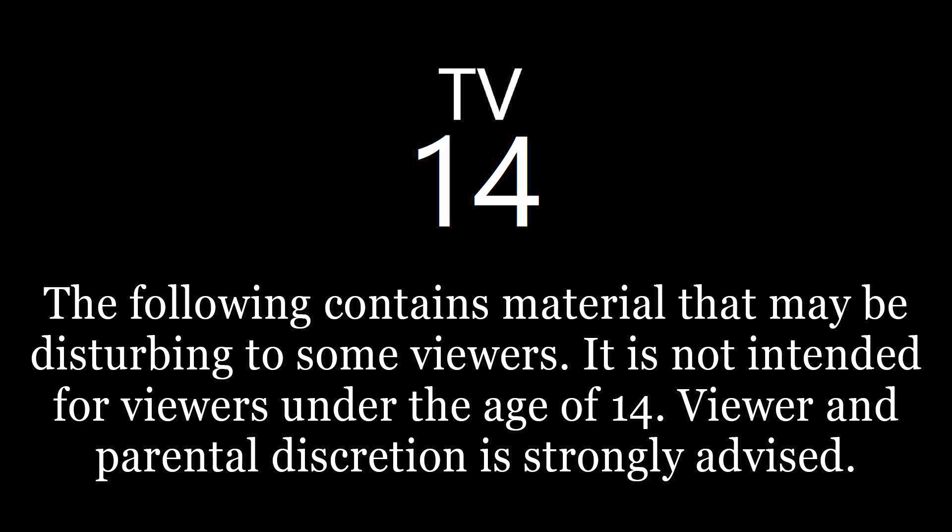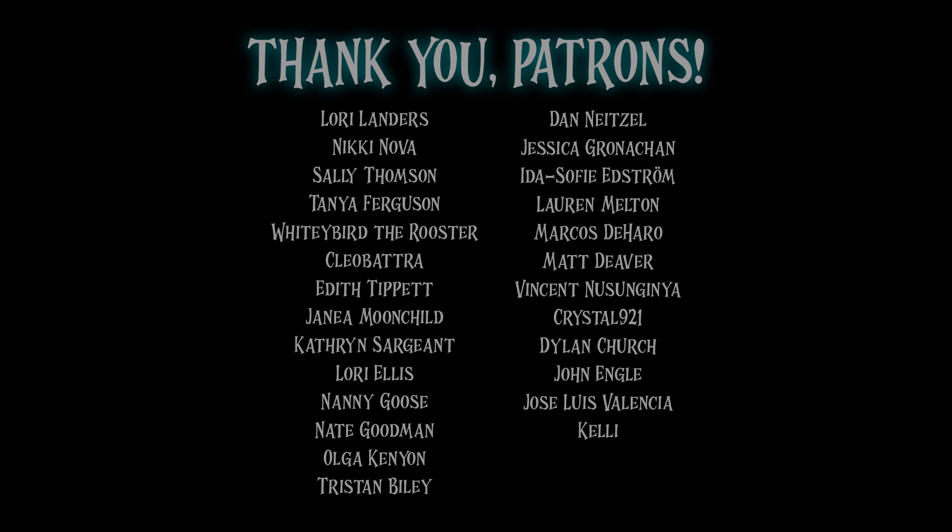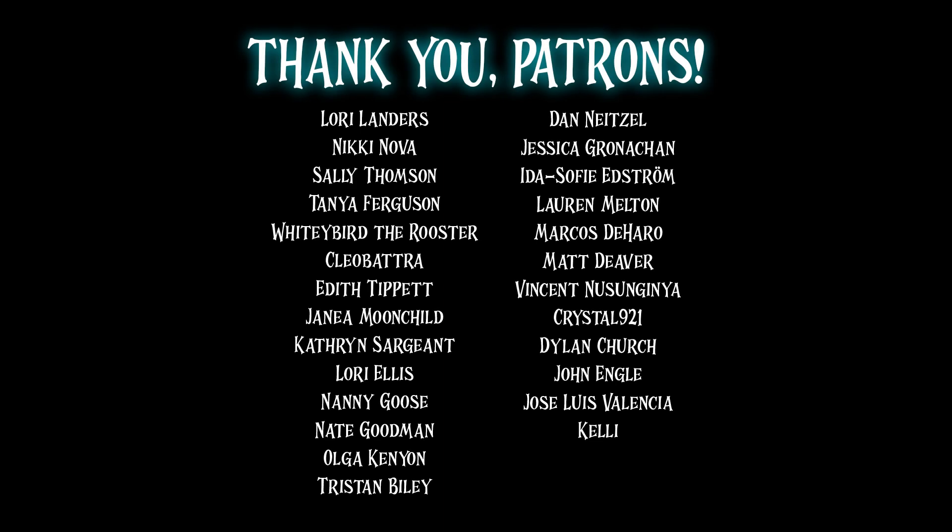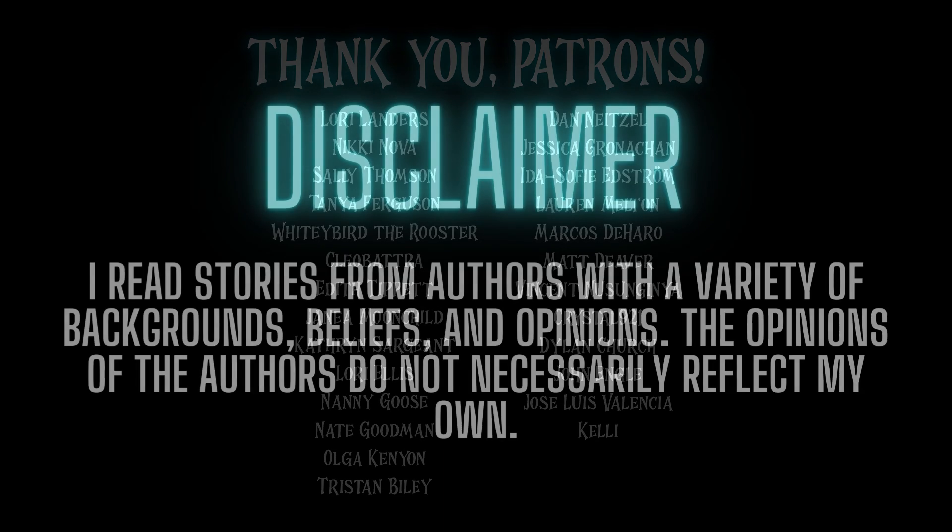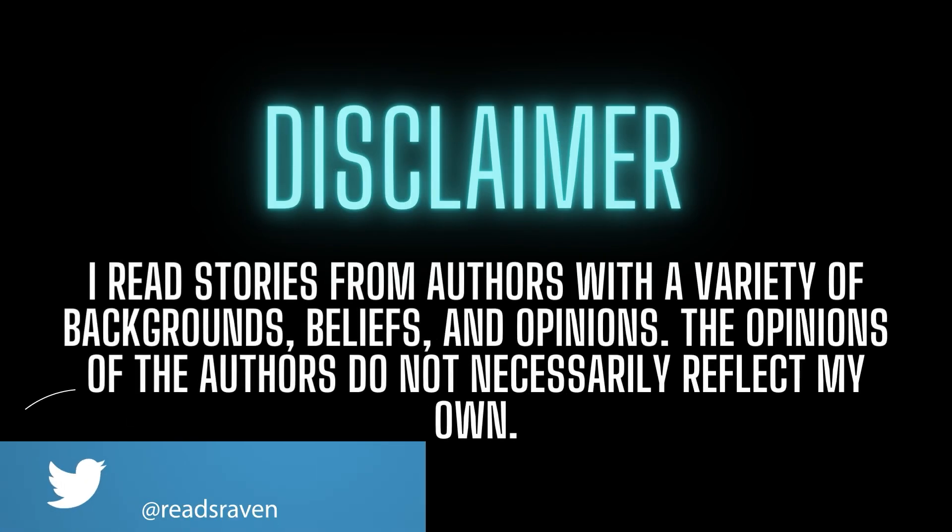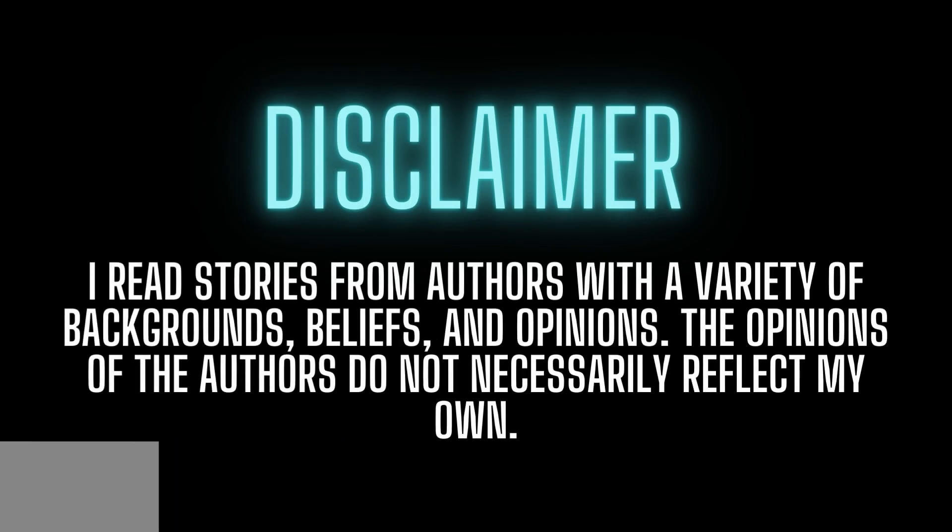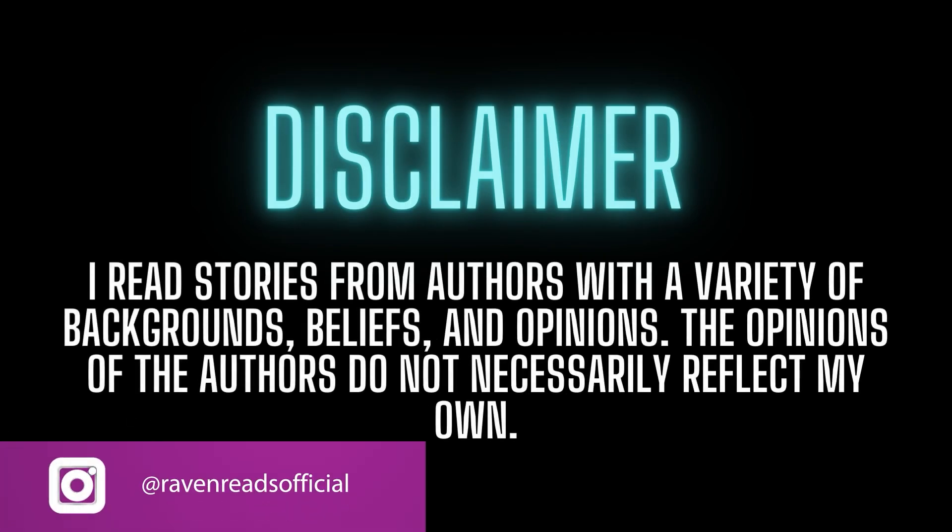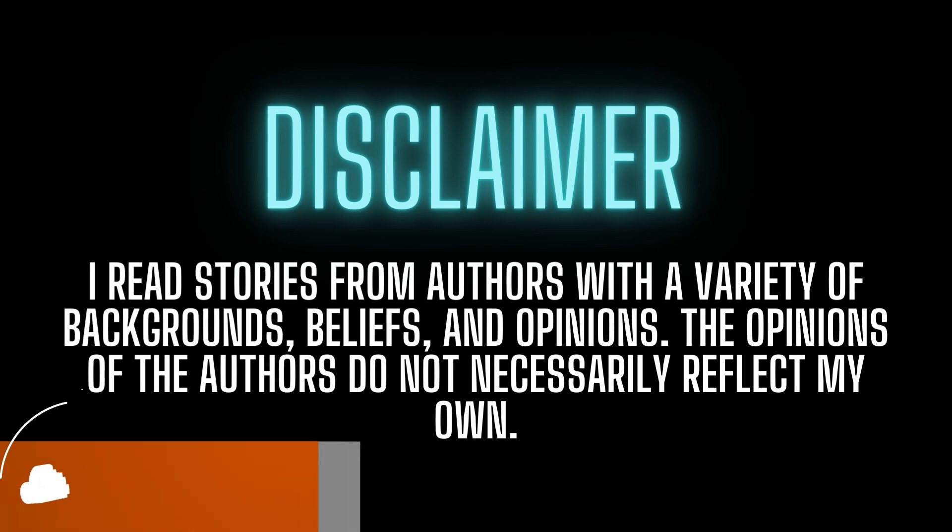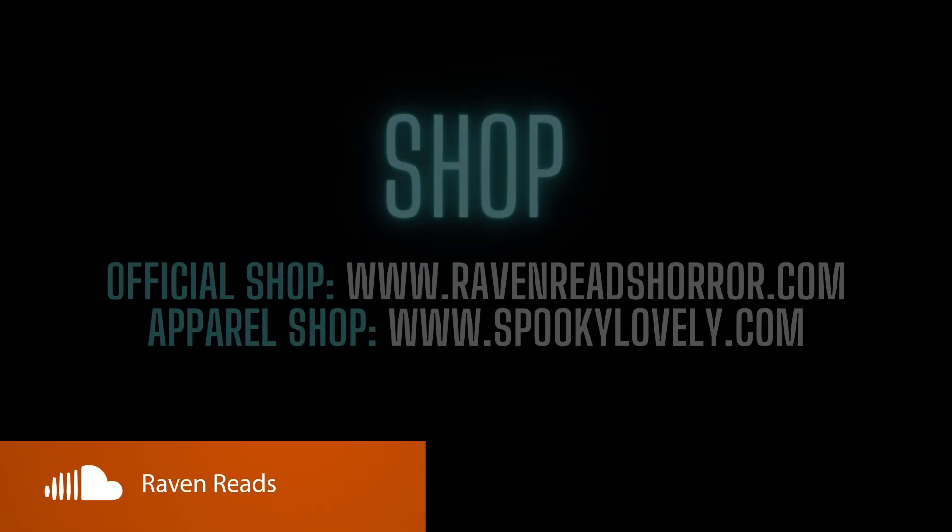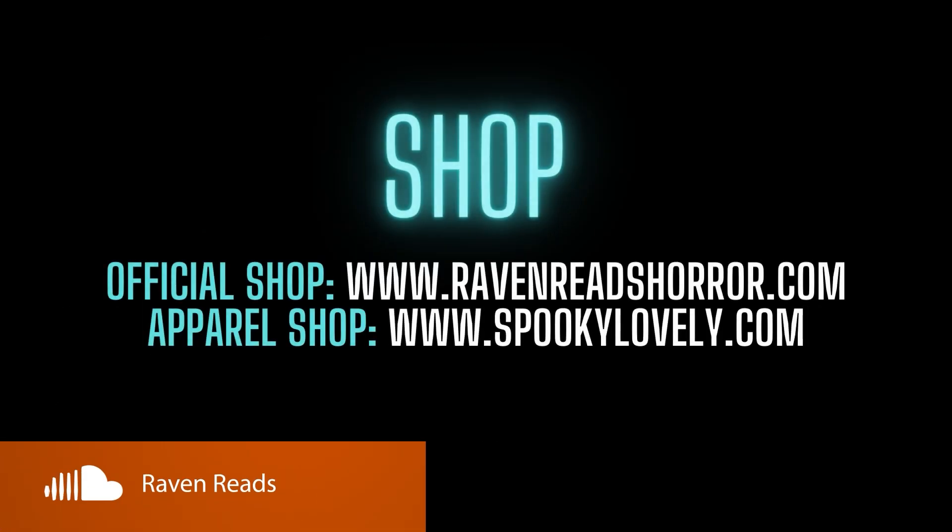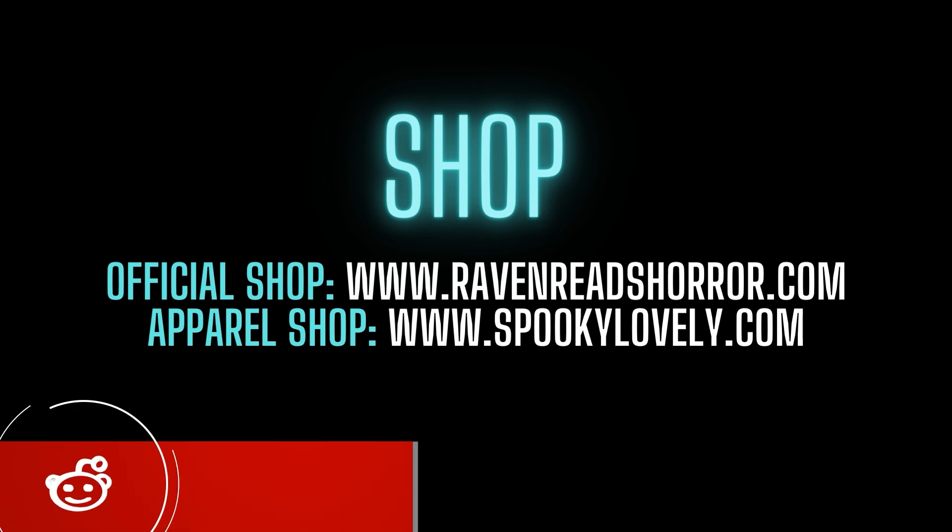Good evening lovely listeners and welcome back to Raven Reads. Really quickly before we get going I want to let you guys know once more about Chilling, the awesome horror app that I've been partnered with. In case you haven't heard, every week I have new stories released over on the Chilling app. There are now over a thousand stories on Chilling.